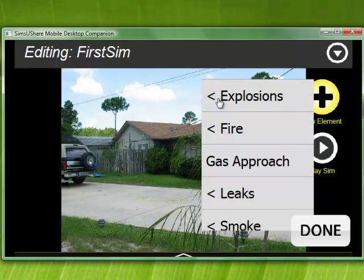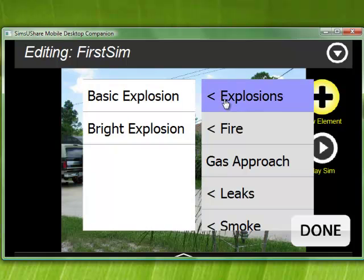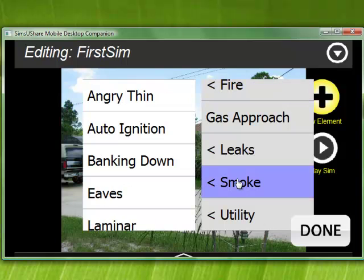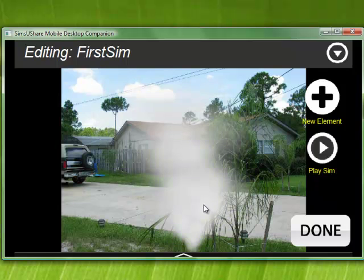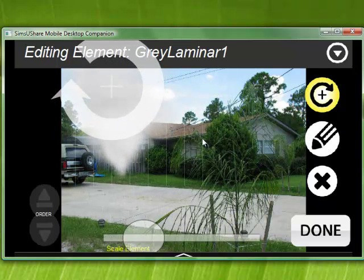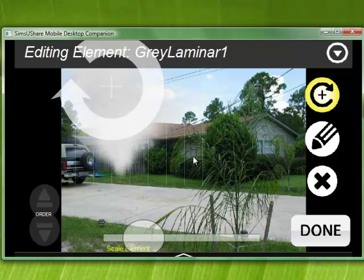If you see the little less-than sign, that means there's a submenu. Under explosions, we have some elements there; under fire, things like that. If I want to bring some smoke in, I can choose which smoke I want. I'm going to use a laminar smoke — I click on it and now I can click and place it. Once I click on it, I still have to press on the element that I want to select it.